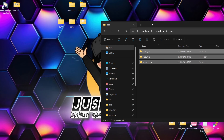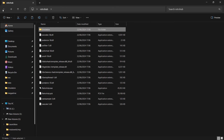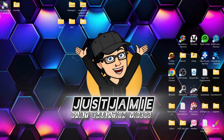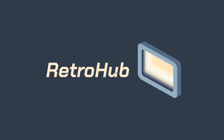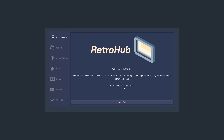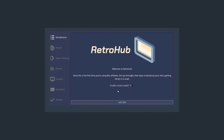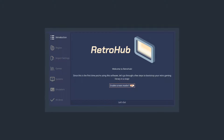So we're now done with the emulation side of things and we're going to open up RetroHub for the first time. Double left-click the shortcut. You'll likely see Windows Protected Your PC — just go to More Info and Run Anyway. This is RetroHub and we're going to see the welcome screen first of all, where we can enable a screen reader if you want. I'm going to disable that and go to Let's Go.